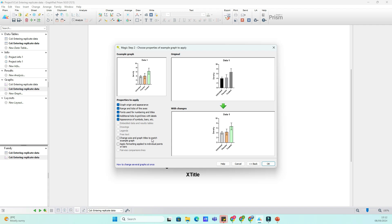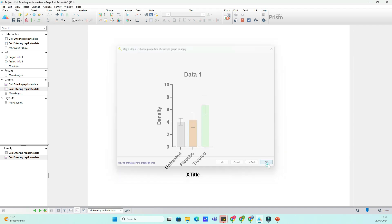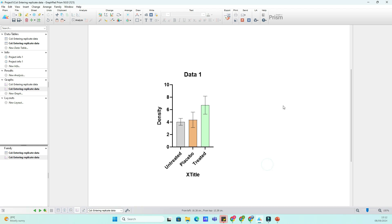And that's it. You've now made all your graphs look consistent and professional using the Prism Wand Tool. It's a simple but powerful feature that can save you a ton of time, especially when working on larger projects with multiple graphs. Now, you're ready to present your data with beautiful, consistent formatting across all your graphs.